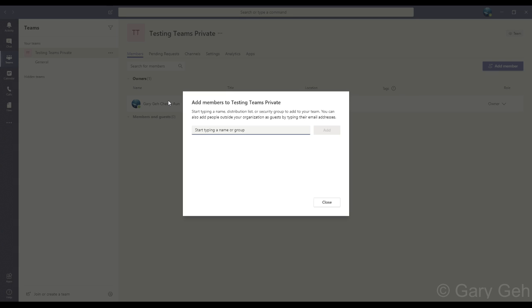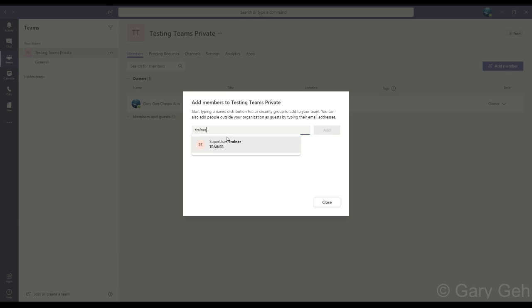So for now I can just type a person's name or their email address and it will search through my company's directory. So I'm going to find a sample account called Trainer. So I select Trainer and click Add.